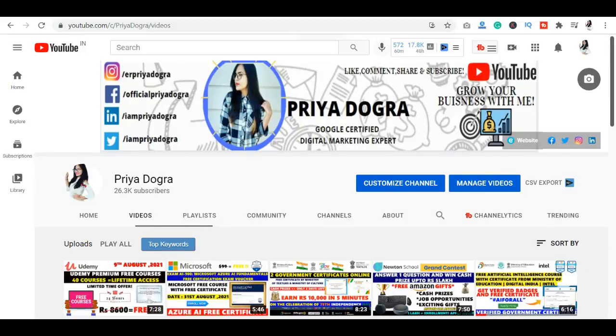Hey everyone, welcome to my channel. My name is Priya Dogra and I'm back again with another video.